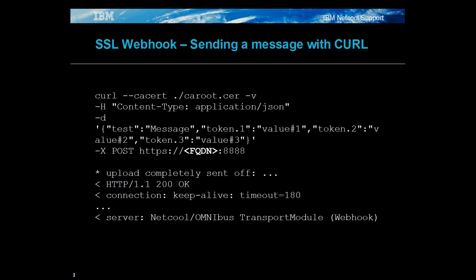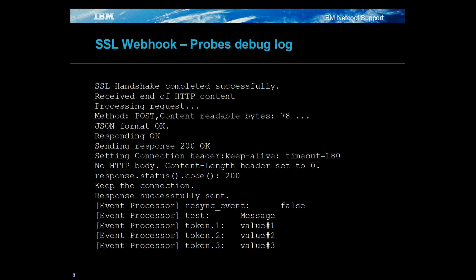For the successful message, the probe's debug log file confirms the successful SSL handshake, the message size and format. The probe logs its response to the client, 200 OK, and logs the message out as tokens.